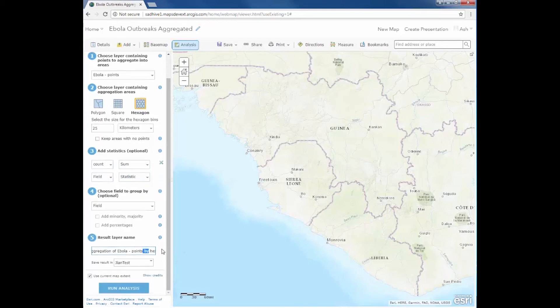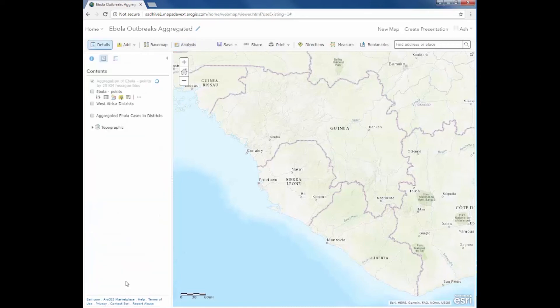I will specify a name and then go ahead and run the analysis.